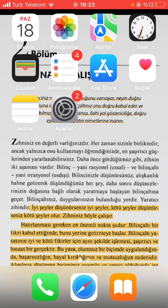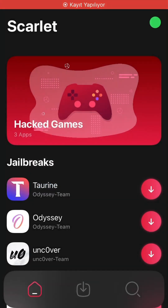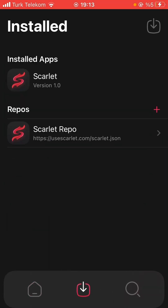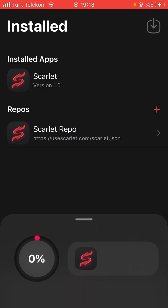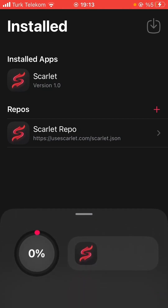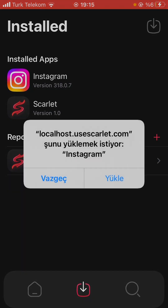Then we open our app. We click on the green button at the top right corner of the screen and click on the icon at the top. Then we select the IPA file that we downloaded. At this point, it will start installing our app. When it's done, we click on the install button.